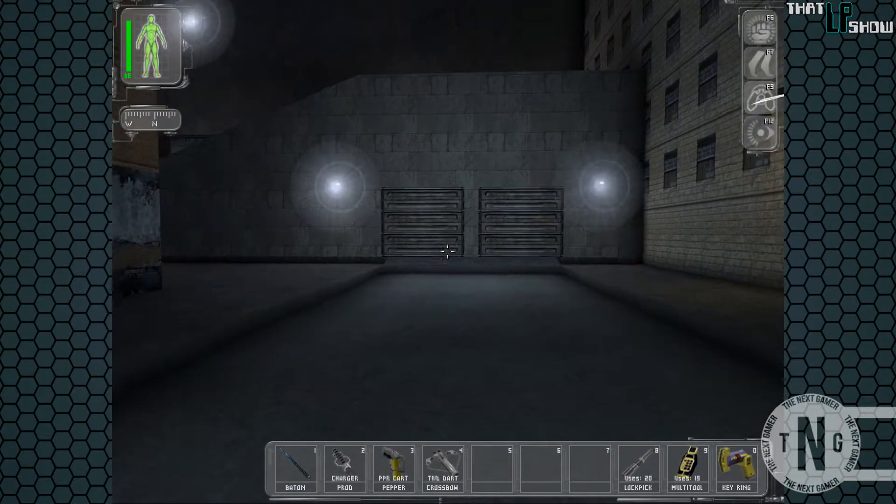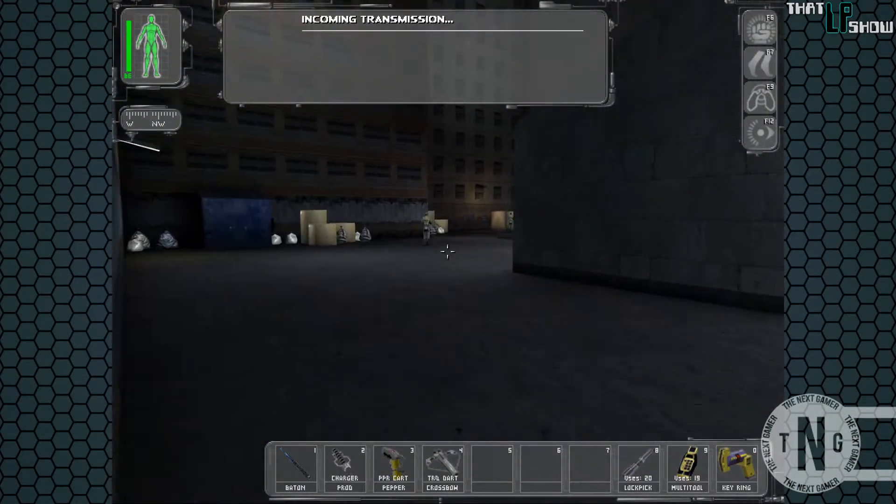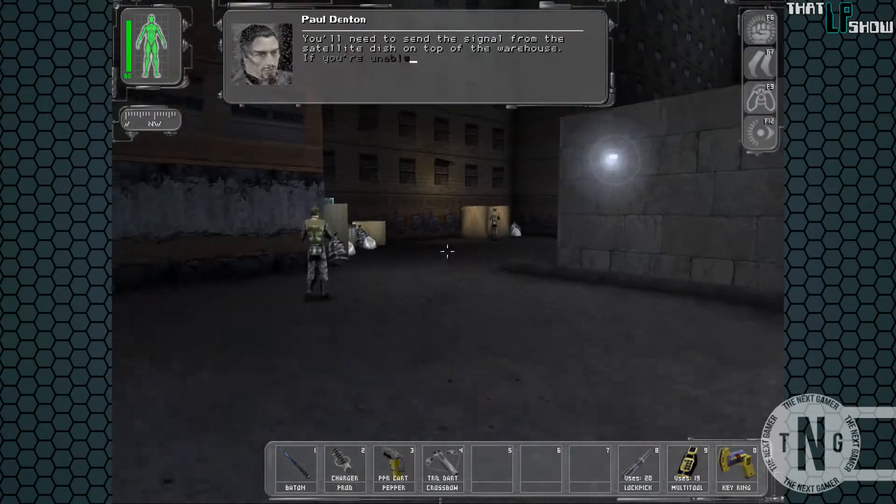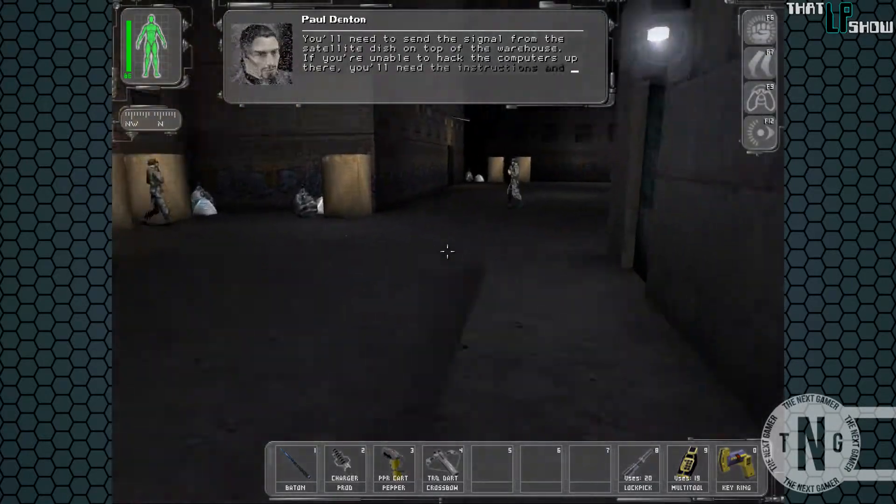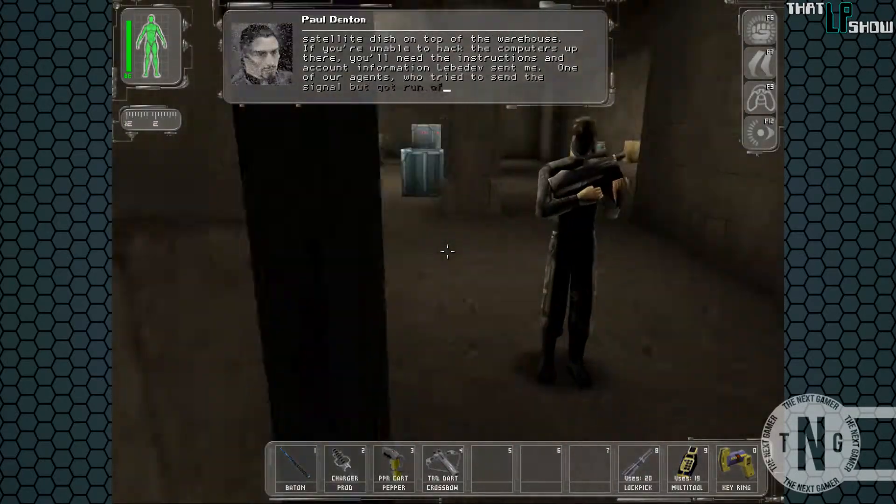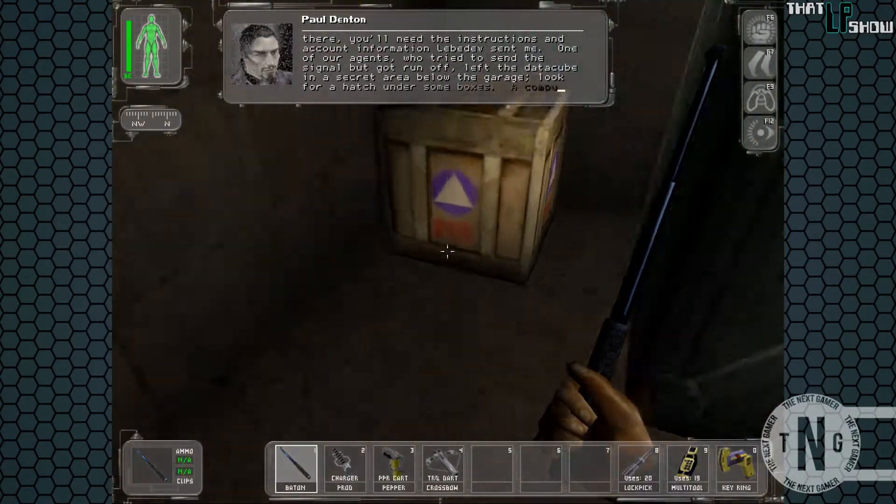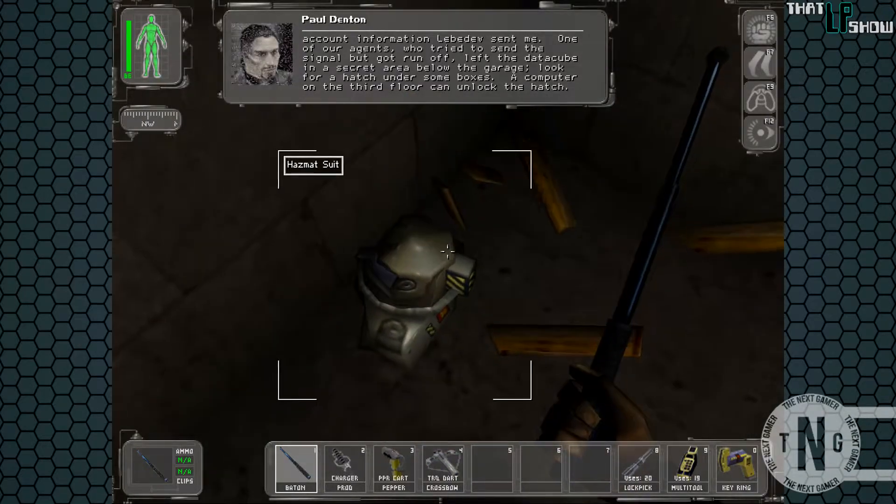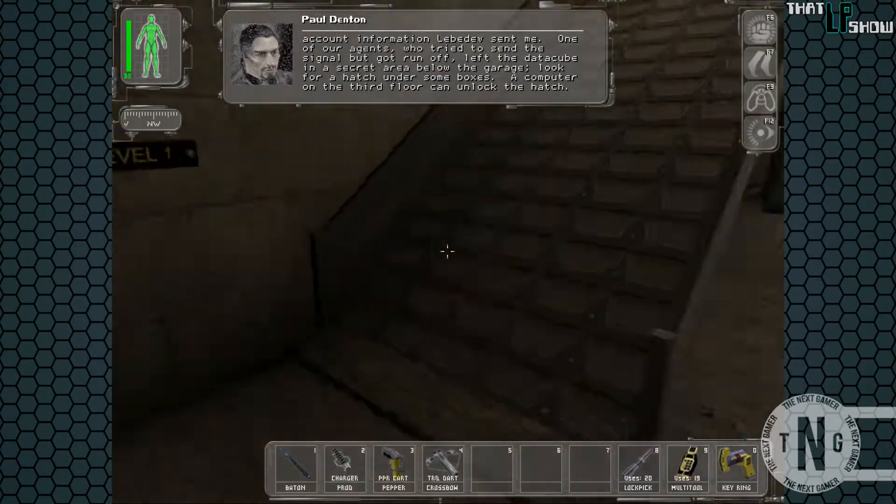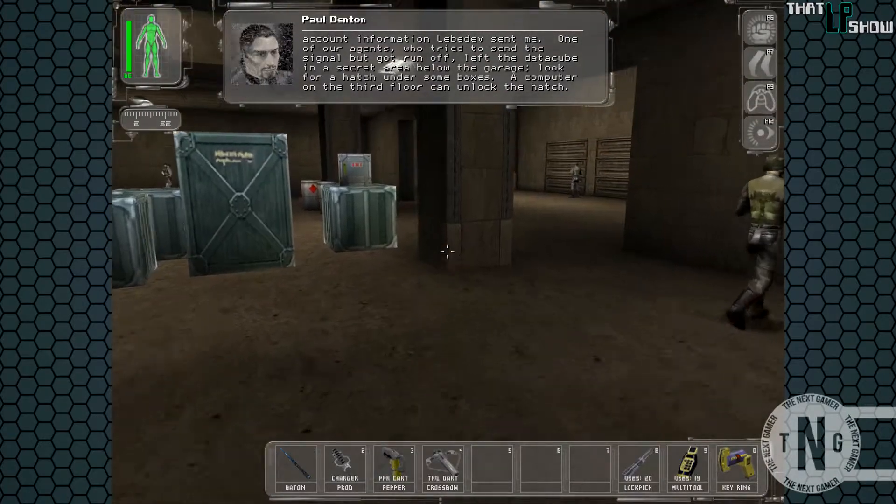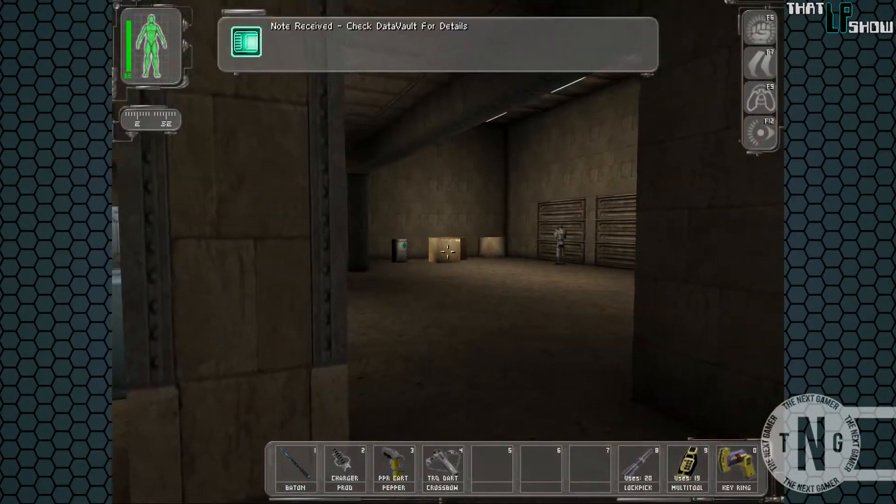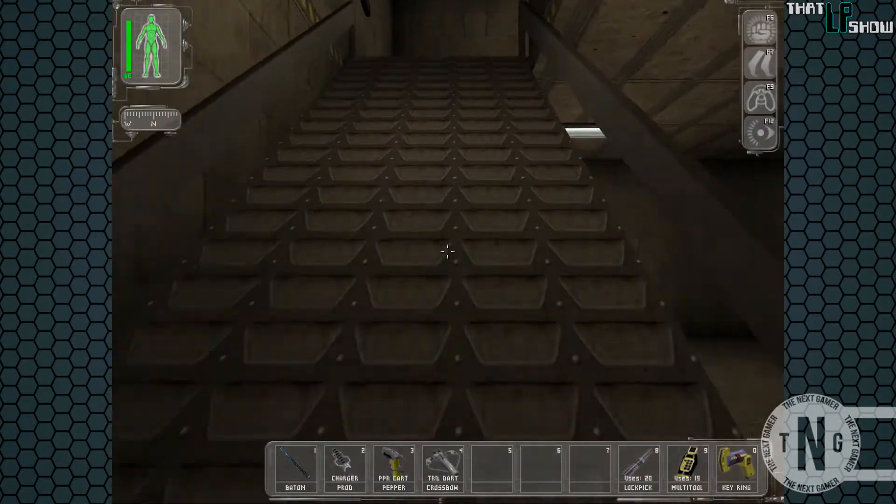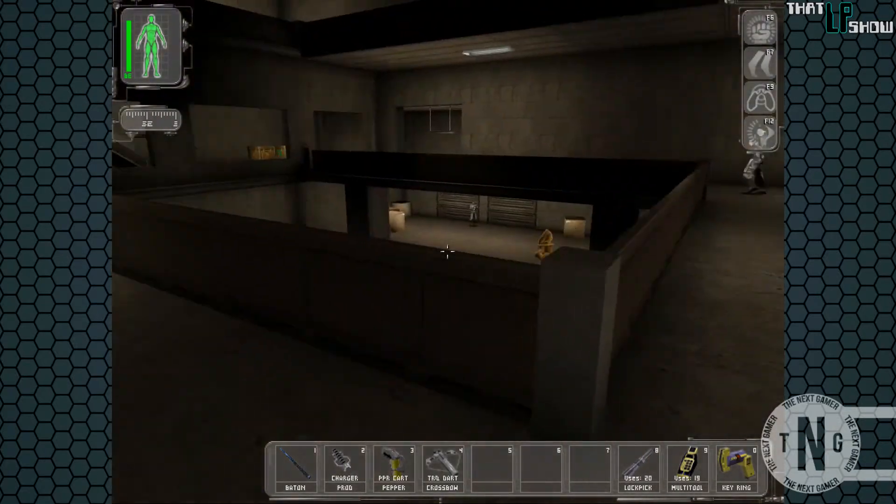Speaking of Paul, we should be getting a phone call right about now. We're not really on the phone. We need to send a signal from the satellite dish on the top of the warehouse. If you're unable to hack the computers up there, you'll need the instructions and account information Lebedev sent me. One of our agents who tried to send the signal but got run off left the data cube in a secret area below the garage. Look for a hatch under some boxes. A computer on the third floor can unlock the hatch. Okay. Well, the hatch that he's talking about under the boxes is right over there. So let's head up to the third floor and open it up.